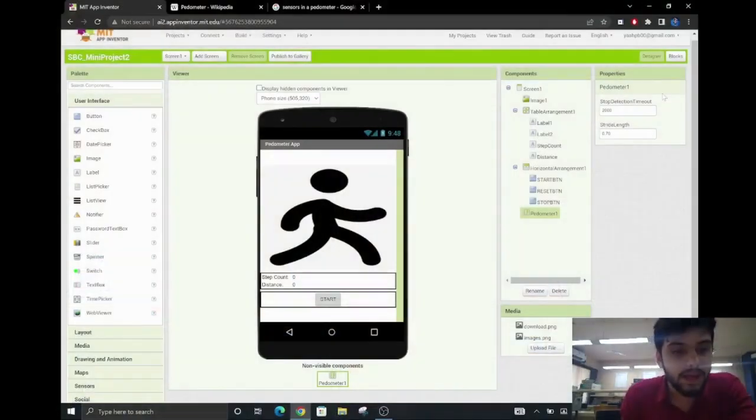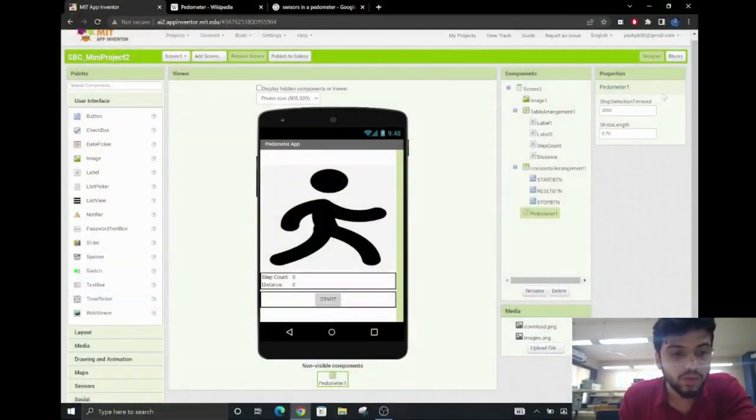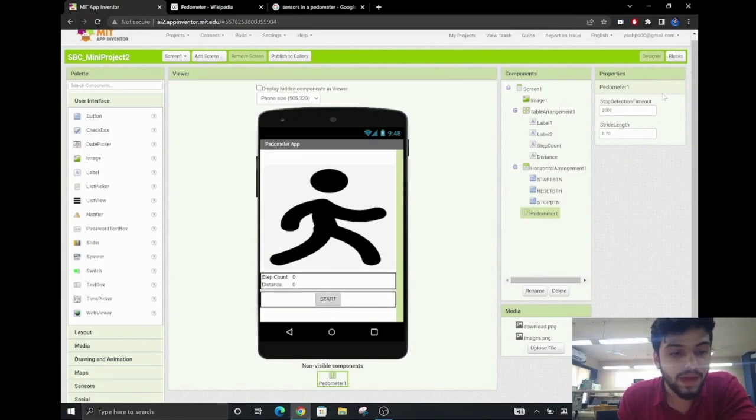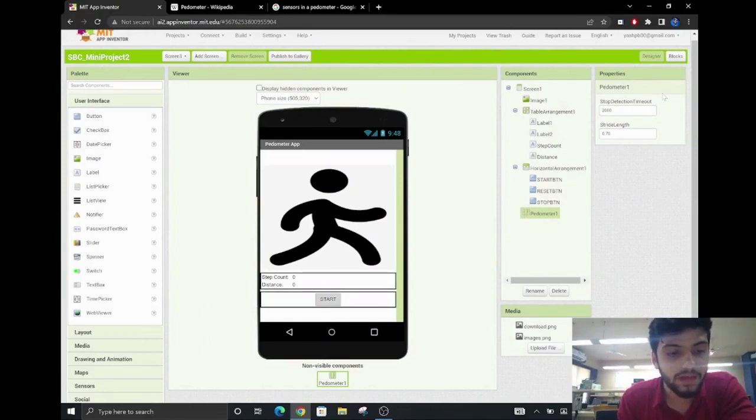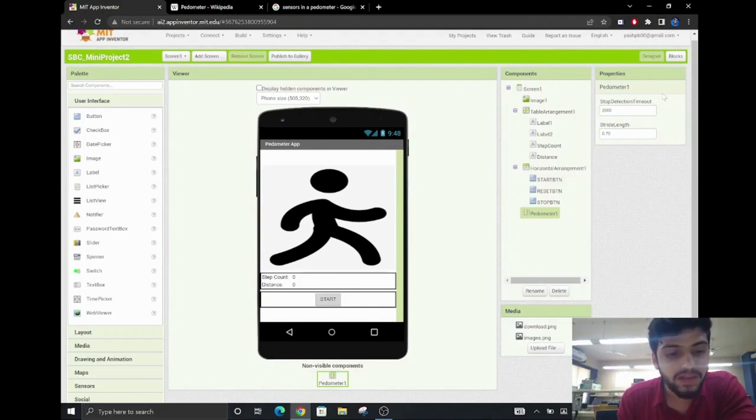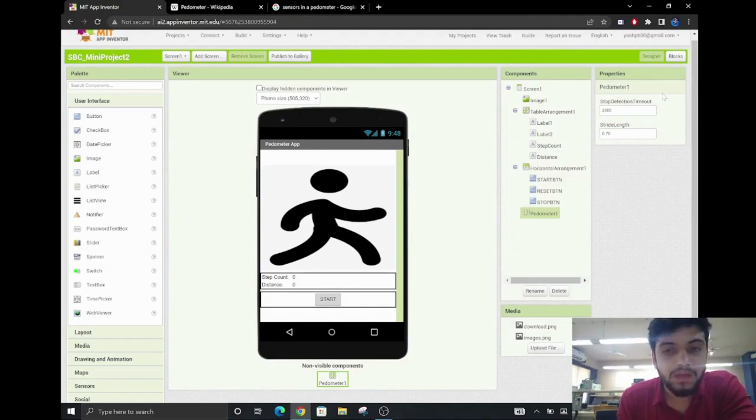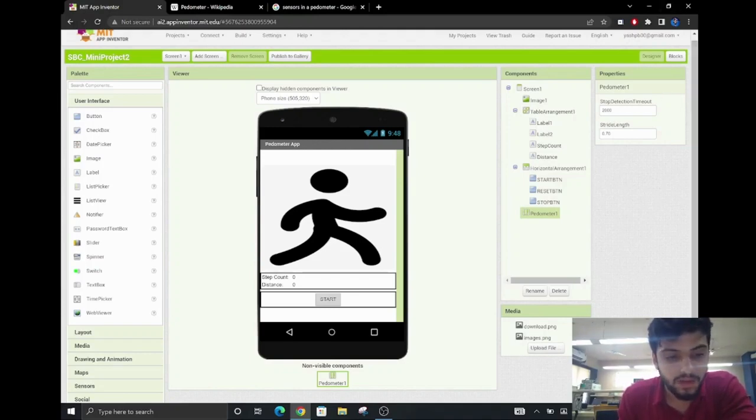This is what our app will look like to the user. As mentioned before, this app keeps track of the number of steps taken by the user and calculates the distance travelled by multiplying the number of steps with predefined stride length of 0.7 meters. 0.7 meters is the average stride length of a person.